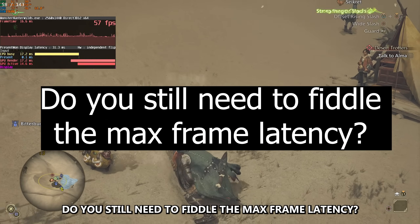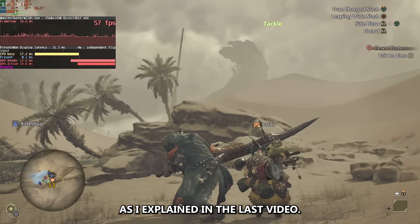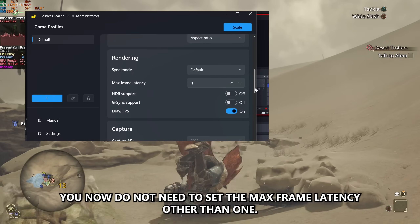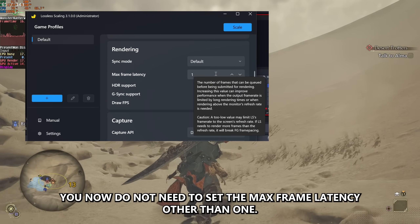Do you still need to fiddle with the max frame latency? As I explained in the last video, you now don't need to set the max frame latency to anything other than 1.